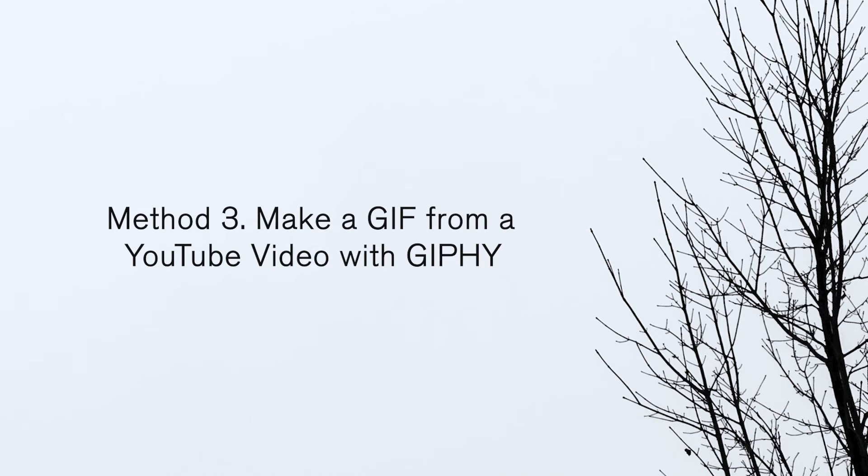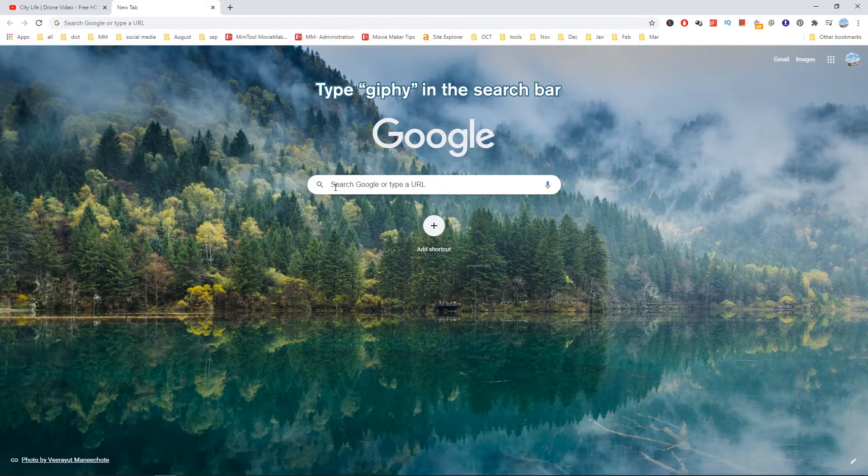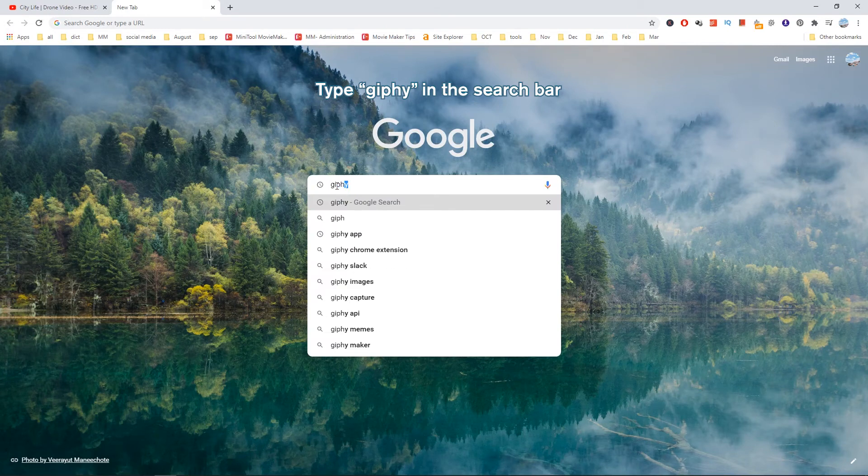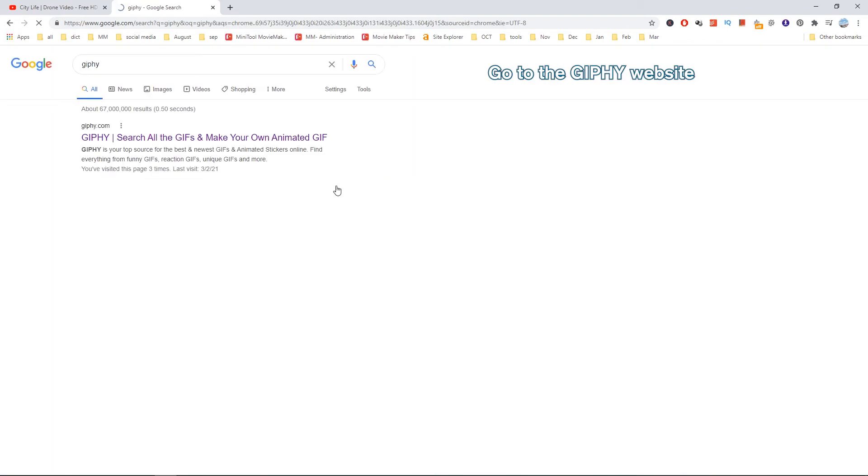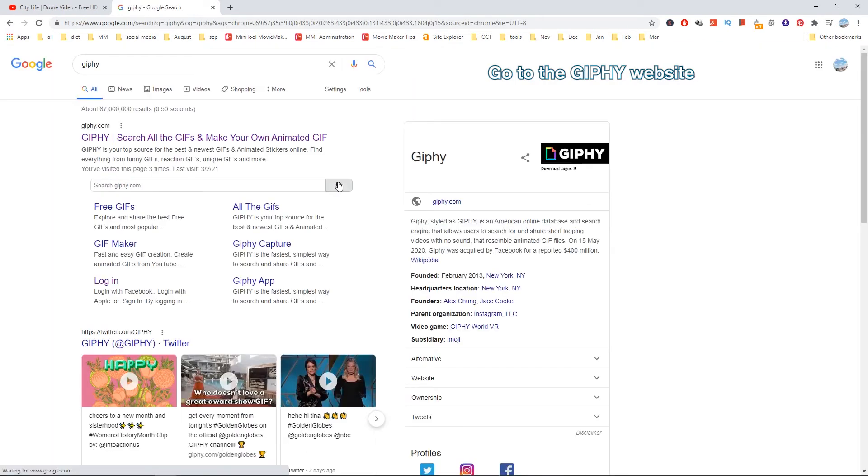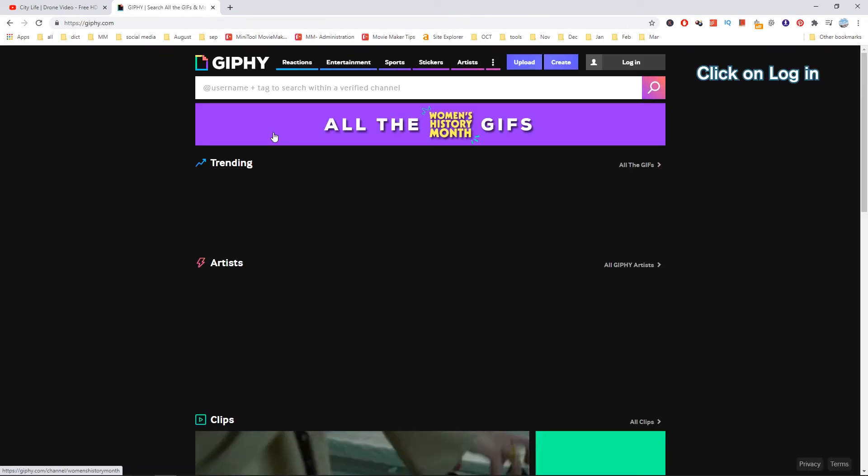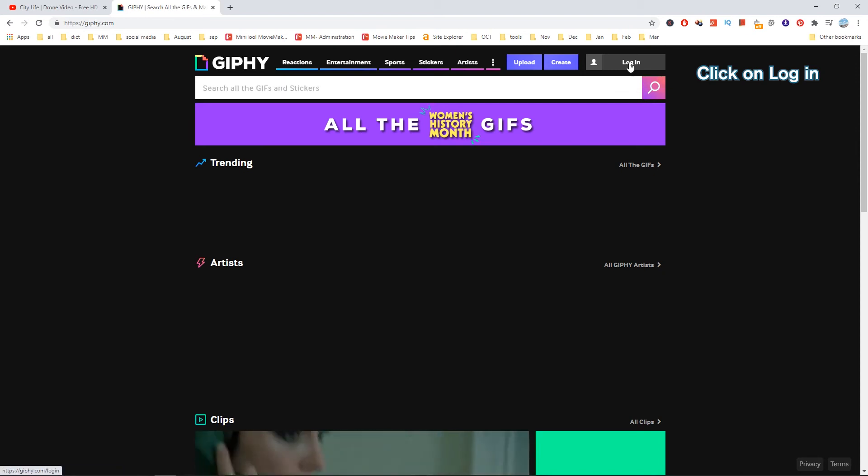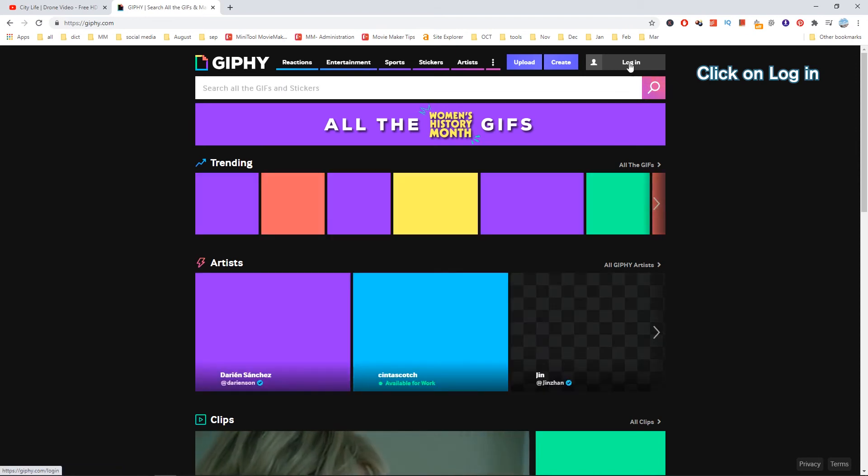Method 3: Make a GIF from a YouTube video with GIPHY. Go to the GIPHY website. Login to your account and click on Upload.